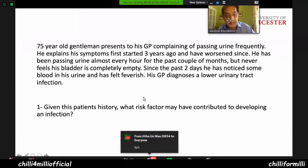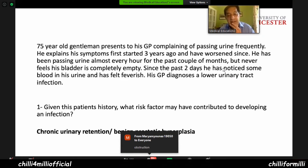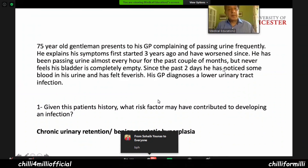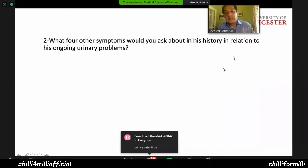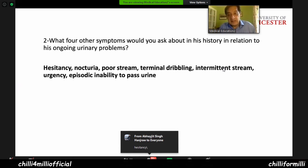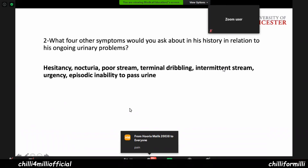Most people think BPH. Given this patient's history, what risk factor may have contributed to developing an infection? Chronic urinary retention and benign prostatic hyperplasia are possibly playing the role. The four key symptoms to ask about are: hesitancy, pain, urgency, poor stream, nocturia, and episodic inability to pass urine — these are all BPH-related symptoms.